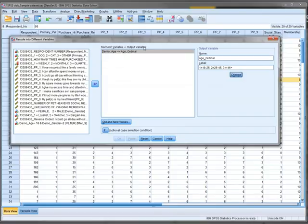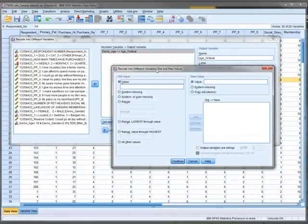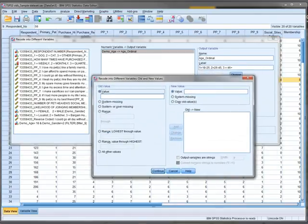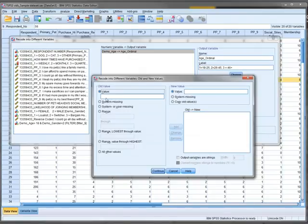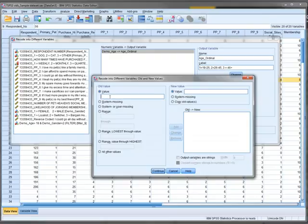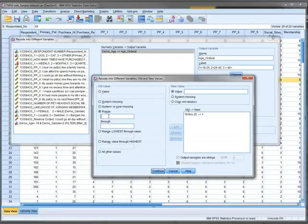Now we need to tell the computer the old and new variables. Because we have a whole range, we could do individual values—18 equals one, add, 19 equals one, add—but that would be very time consuming. Instead, use range: 18 through 25 equals one, add.